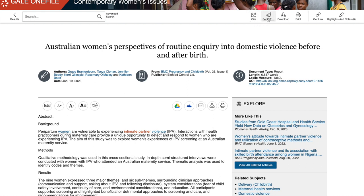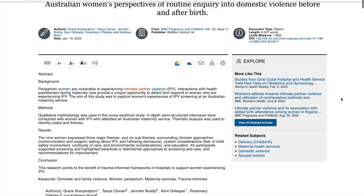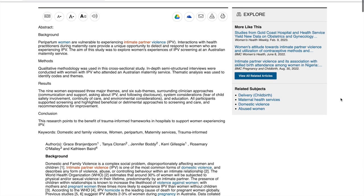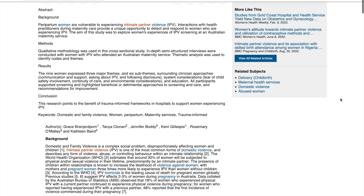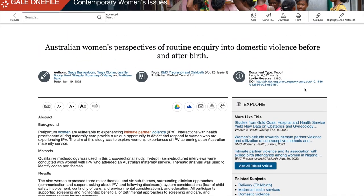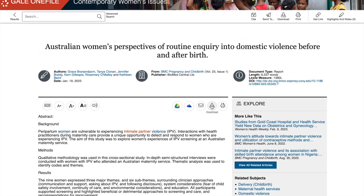This database also allows you to cite the article directly, with a lot of format options. You can also send it to someone else, send it to yourself, get a link, or highlight throughout the article before you print.